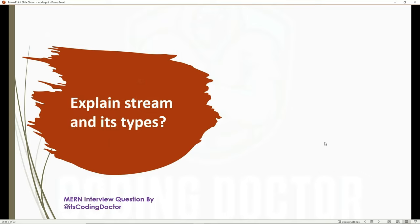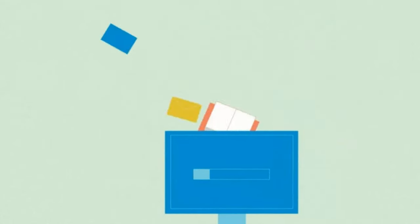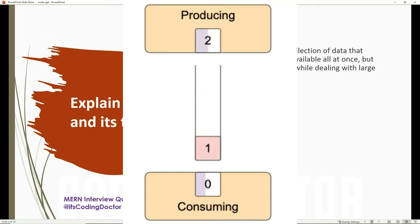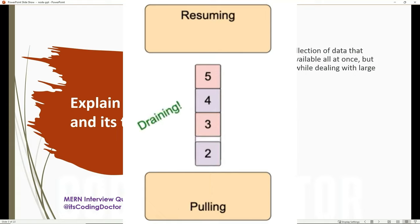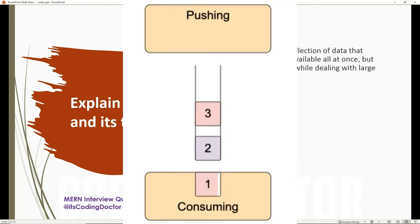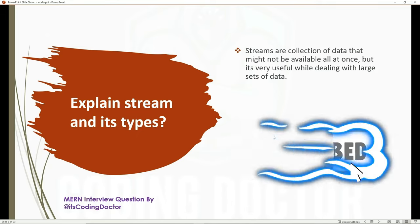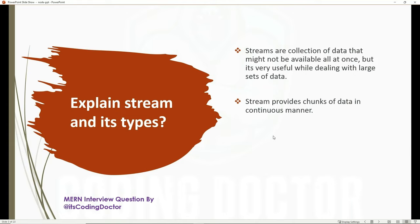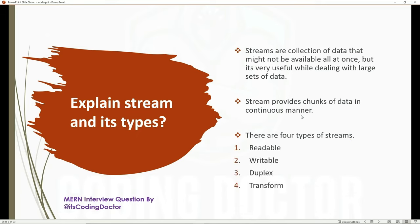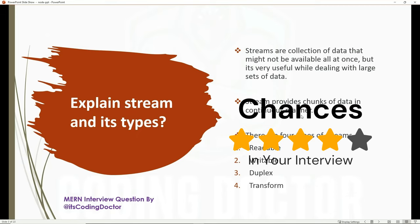The next question is: explain streams and its types. Streams are collections of data that might not be available all at once, but are very useful while dealing with large sets of data. The entire data is not provided all at once — it comes in the form of chunks. The provider keeps writing data to the consumer chunk by chunk. There are four types of streams: readable, writable, duplex, and transform. This question has high chances of being asked in your interview.